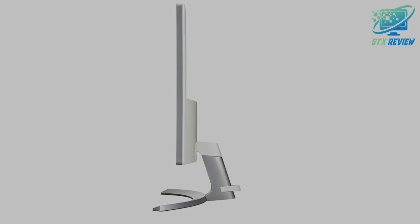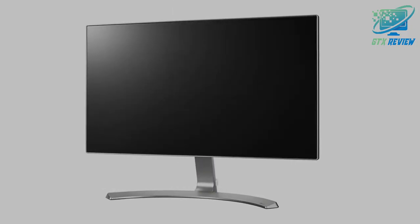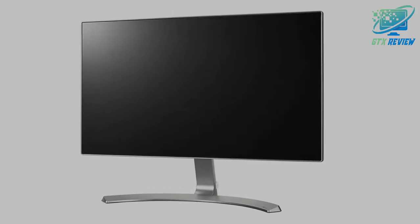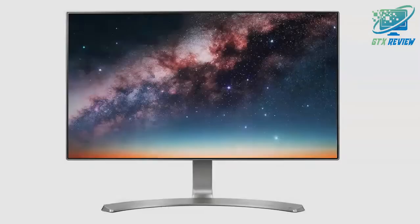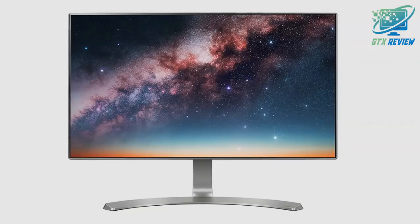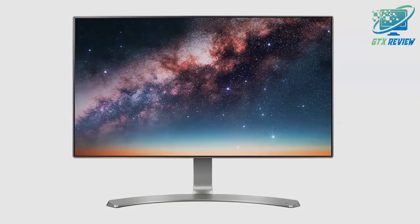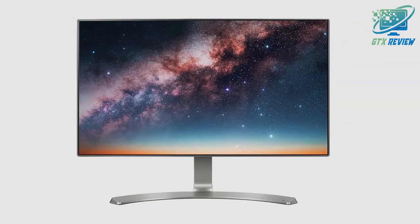LG's Black Stabilizer senses dark scenes and helps make them brighter so that you can find the enemies hiding and waiting to attack your player in the dark.